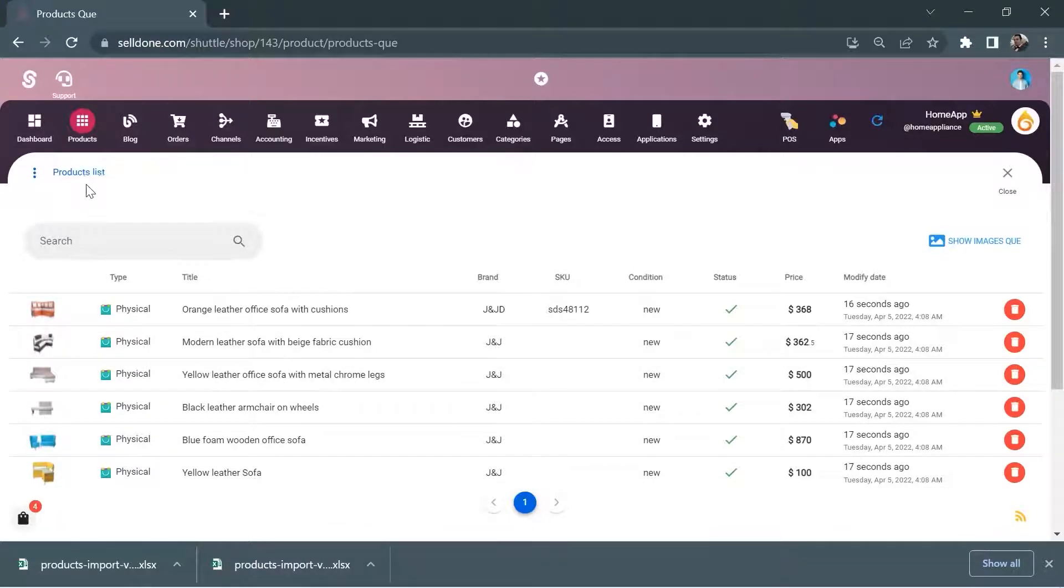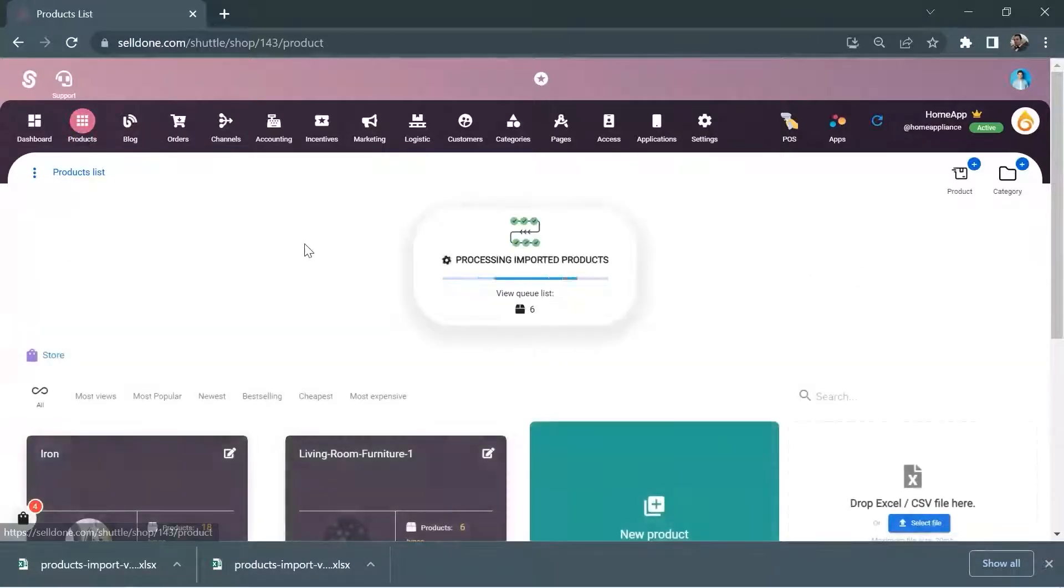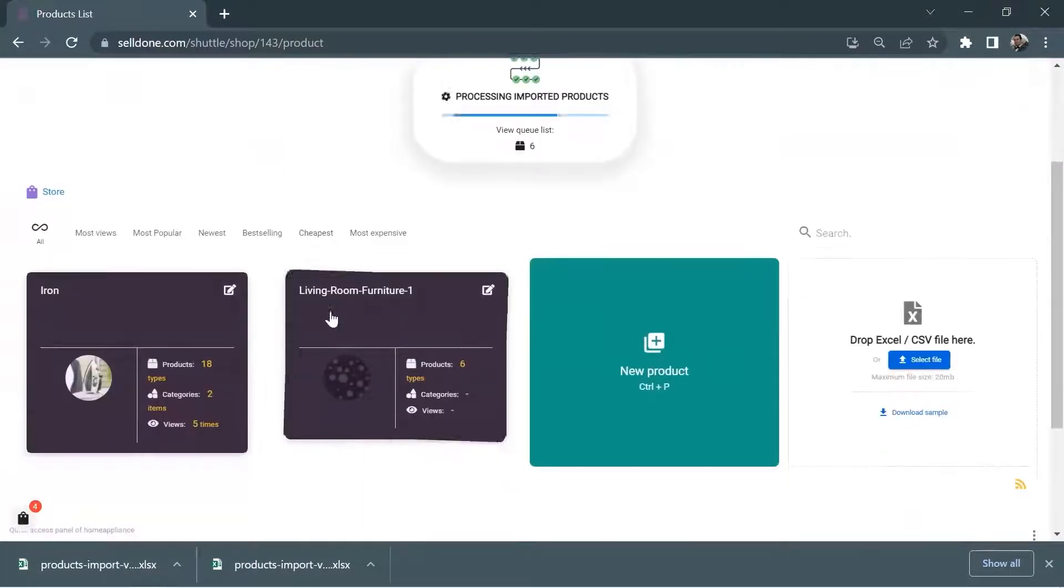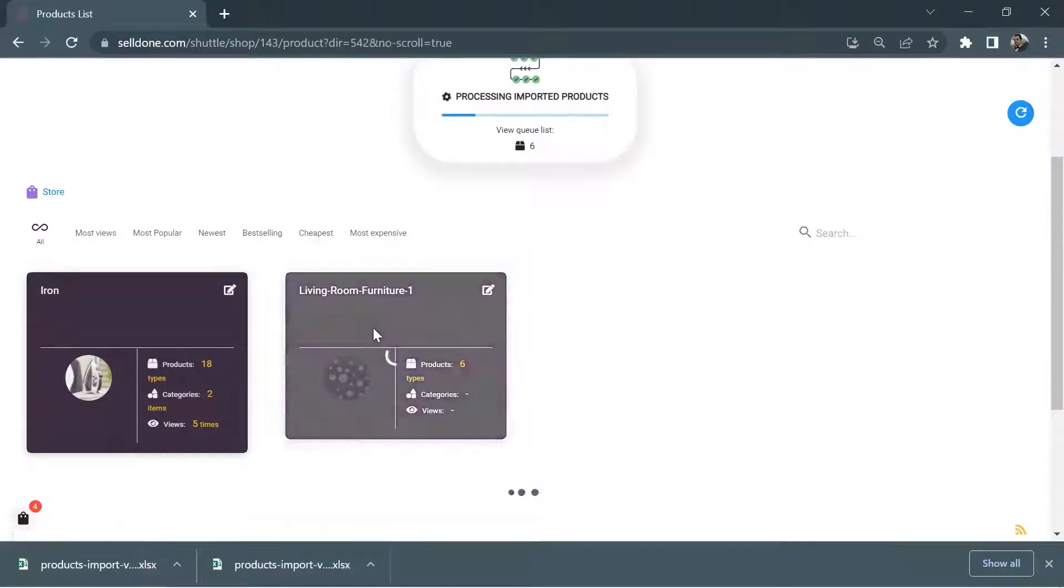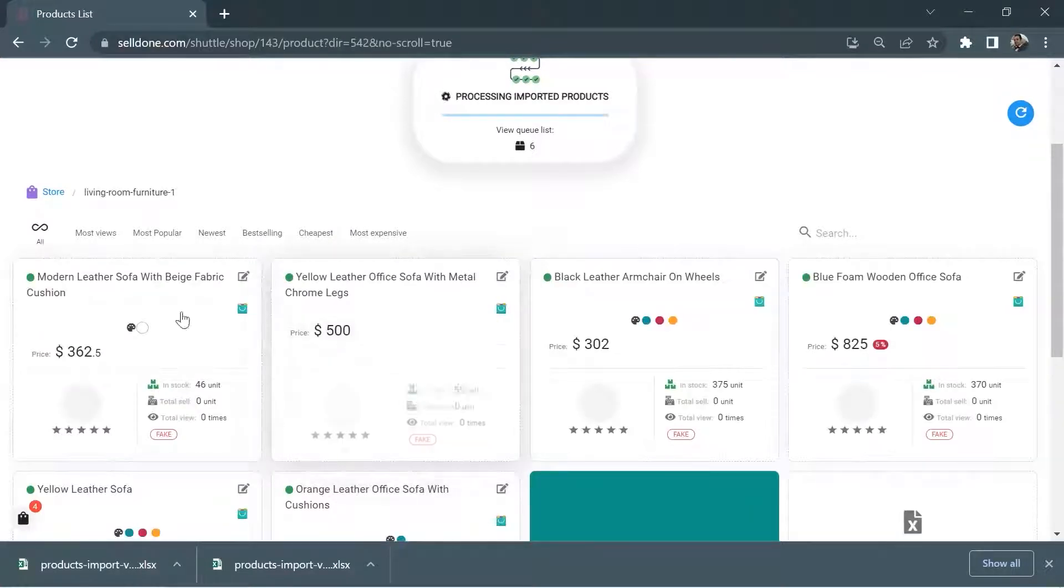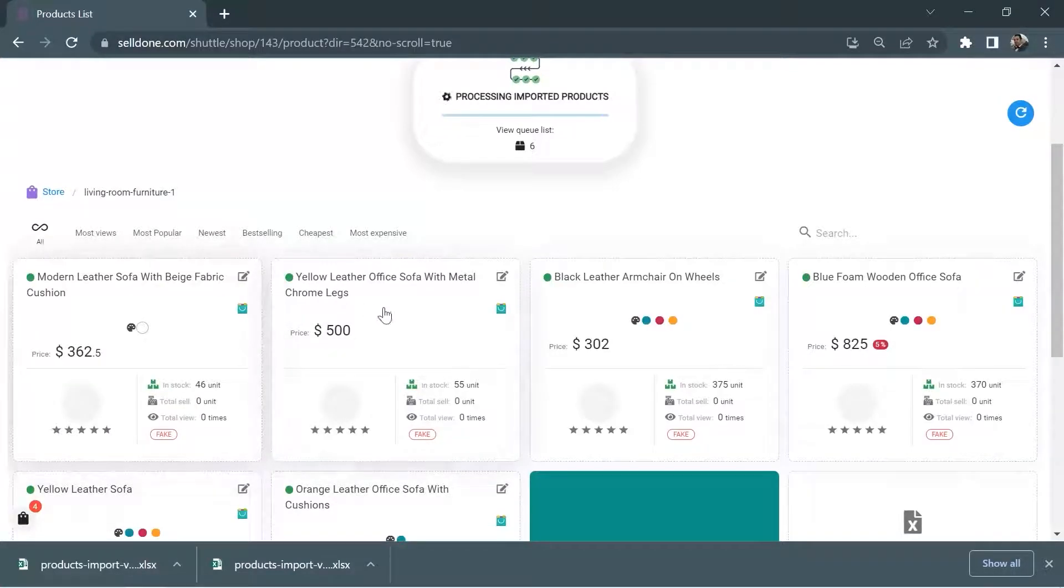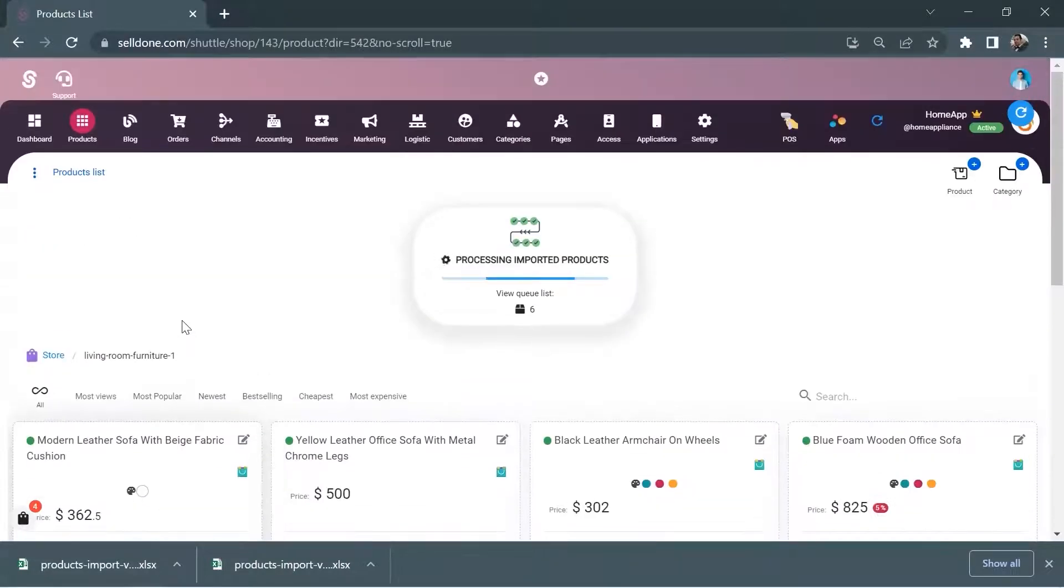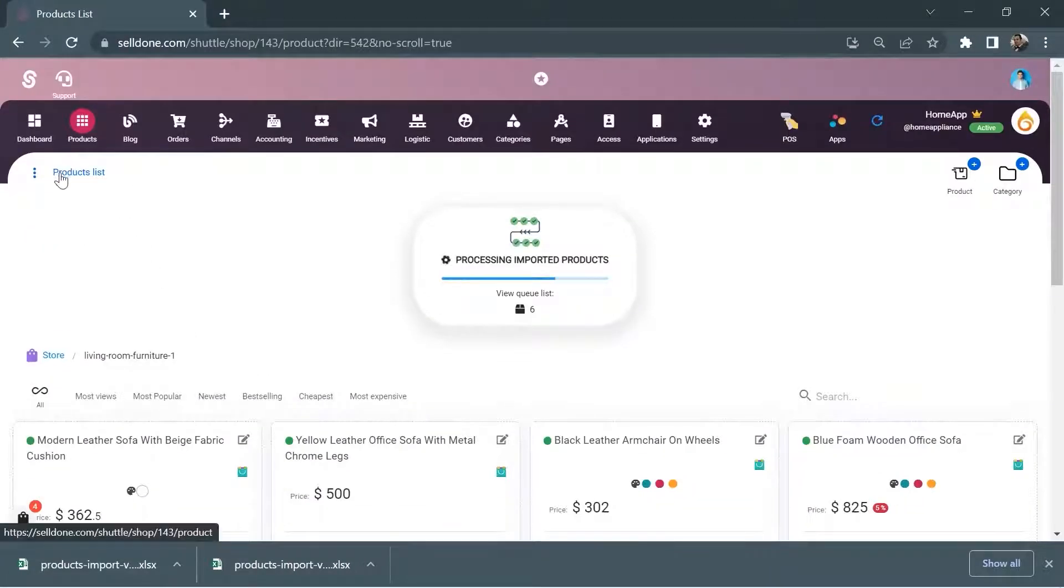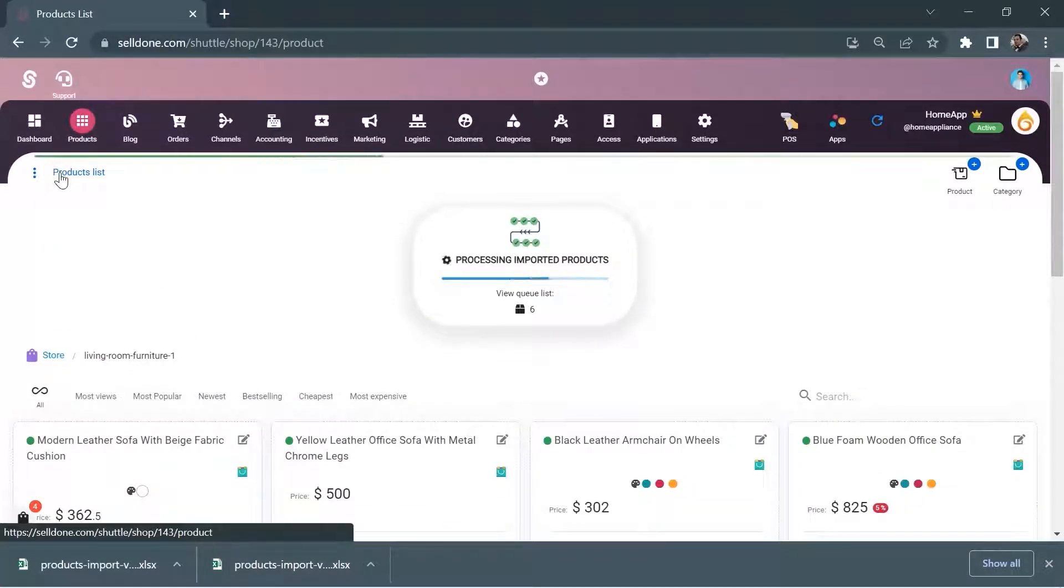To add the pictures of the uploaded products, you can use Selldone's unique option called drag and drop, so that you won't need to go to the edit section for each product each time.